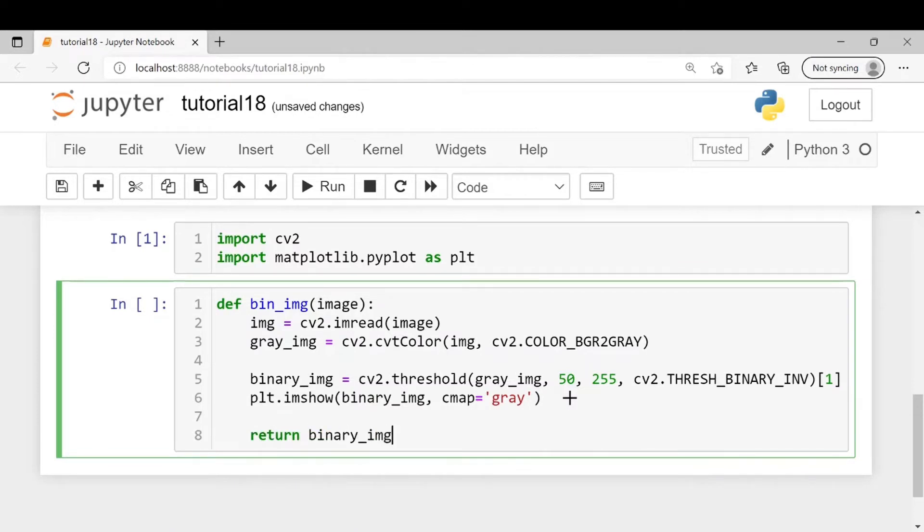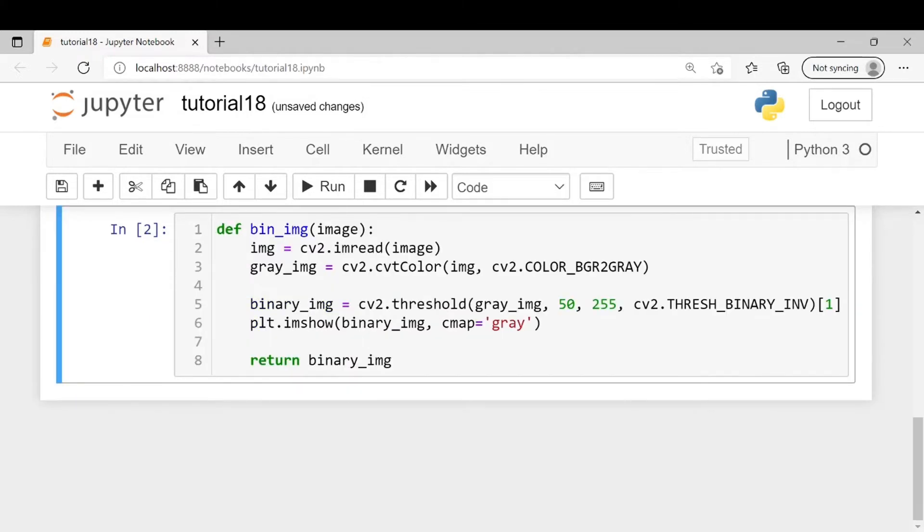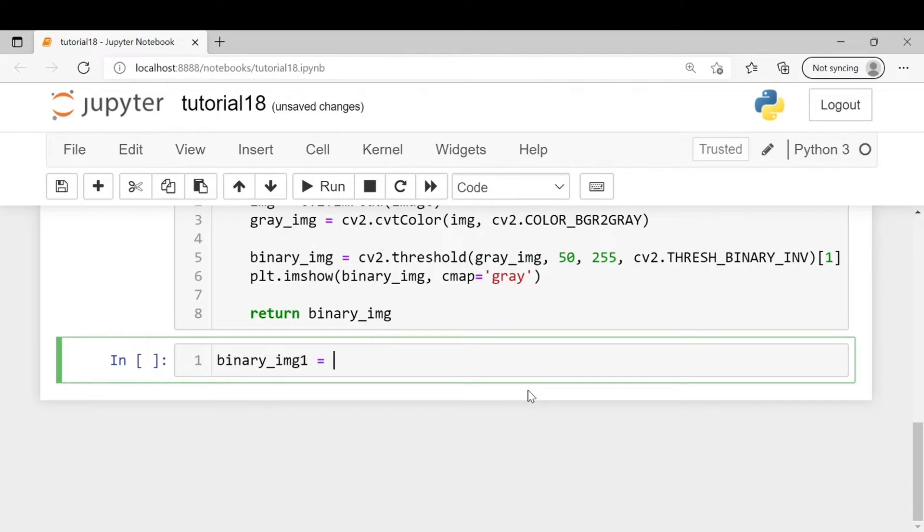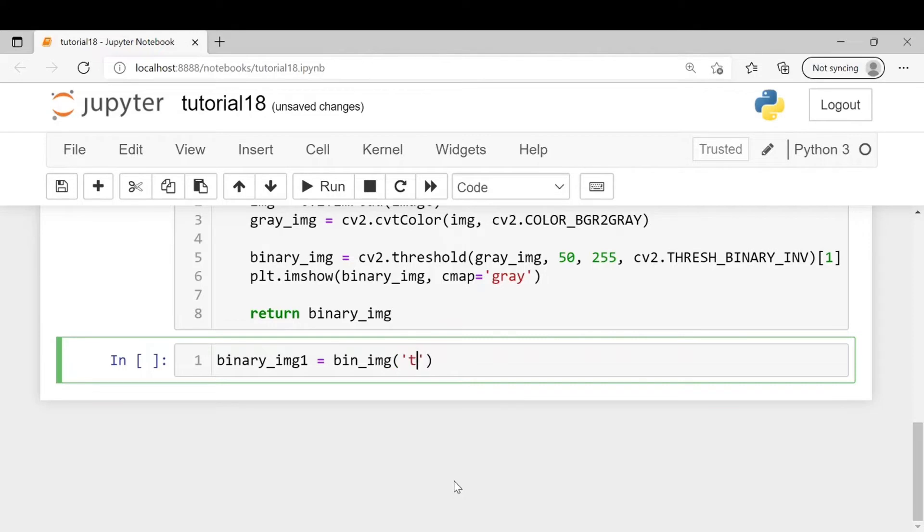In the next step we will pass our input images to the above function. Let's name it binary_img1 equals bin_img, and the name of our first image is tiger1.jpg.